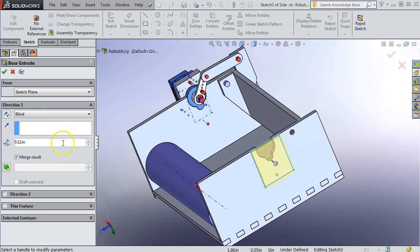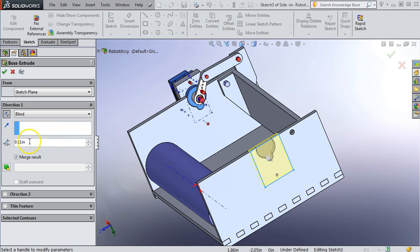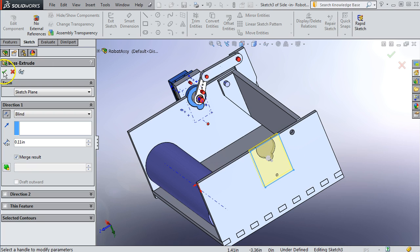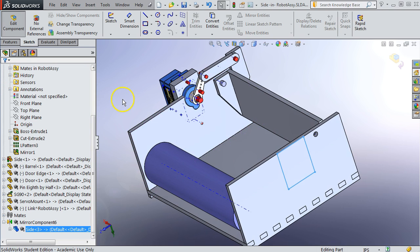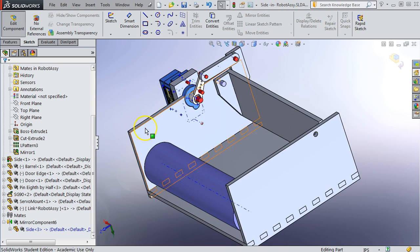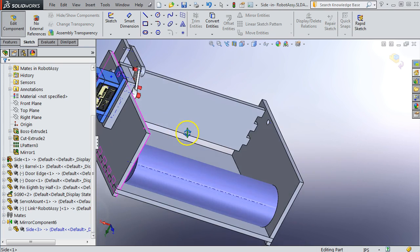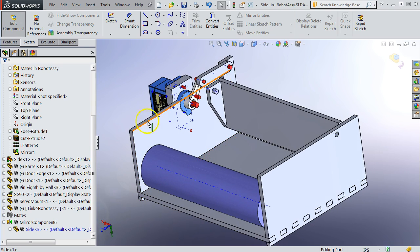You can see it's extruding it out. I didn't want that. I want it the other way. So click this arrow to reverse it. 0.11 thickness. Make sure the merge result is checked. That way it's just all one blob, instead of two parts.